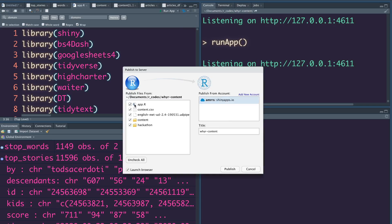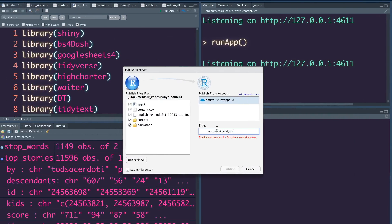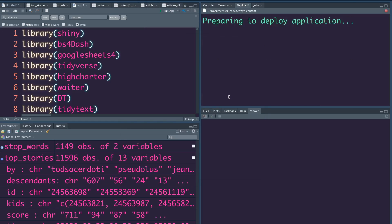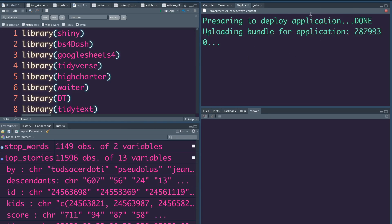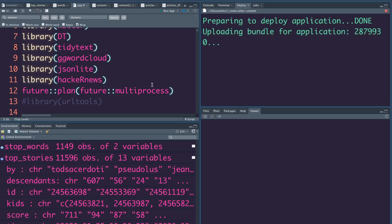Let's again copy the application name, deselect the files we don't need, and leave Launch Browser unchecked, then publish. It's asking if we want to replace the existing app — yes. You can see it is deploying the Shiny application and uploading the bundle. It takes a bit of time, so I'll pause the recording and resume when it's done rather than having you watch the screen for a few minutes.